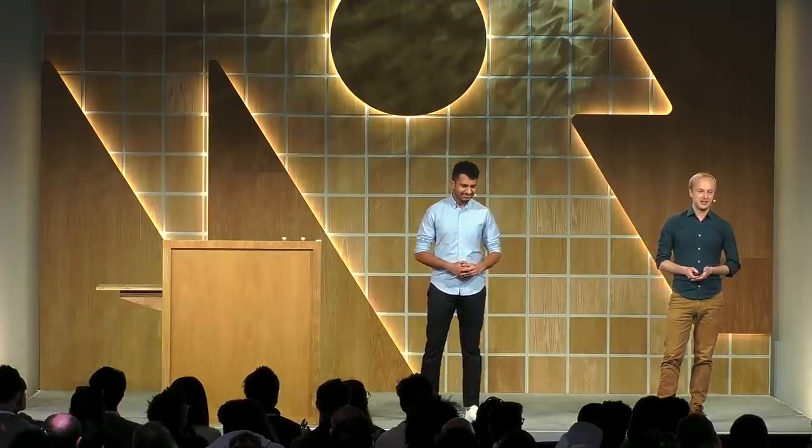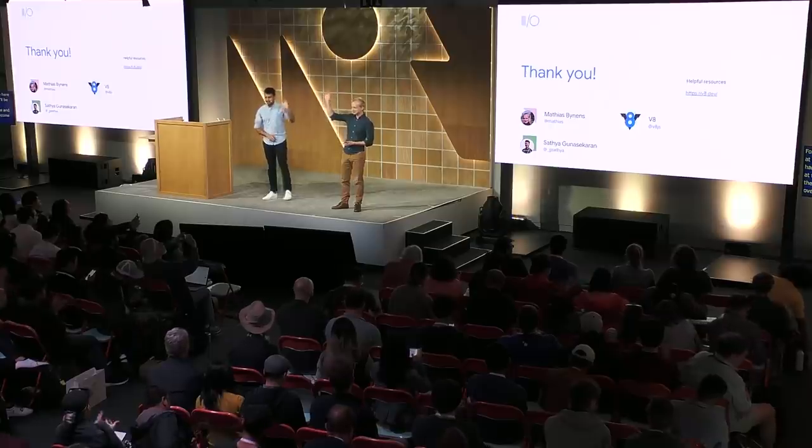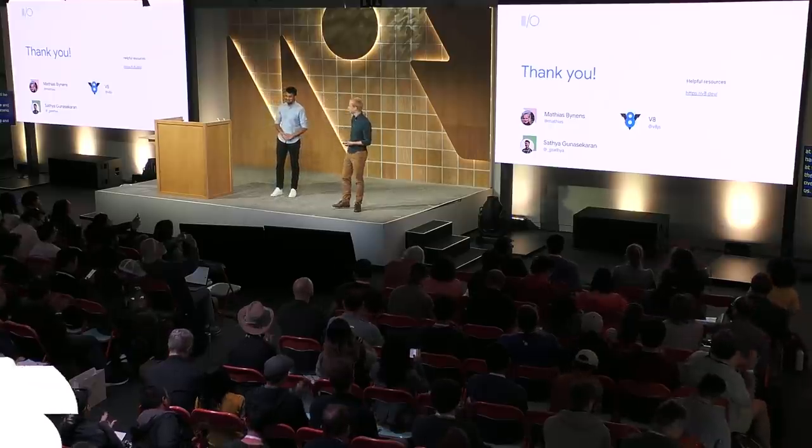If you have any feedback at all on this session, or have any questions about modern JavaScript, then don't hesitate to let us know on Twitter. Thanks for listening, and enjoy the rest of I.O. Thank you. Thank you.